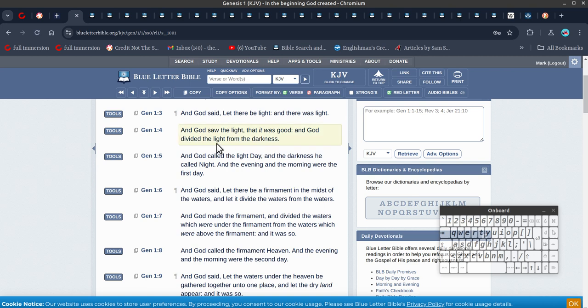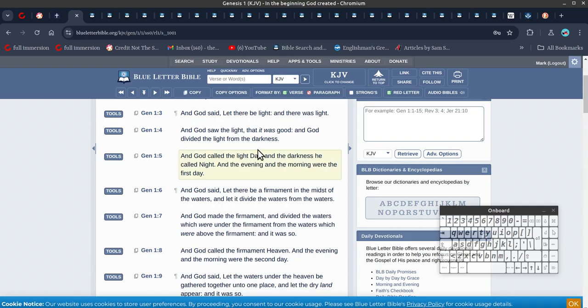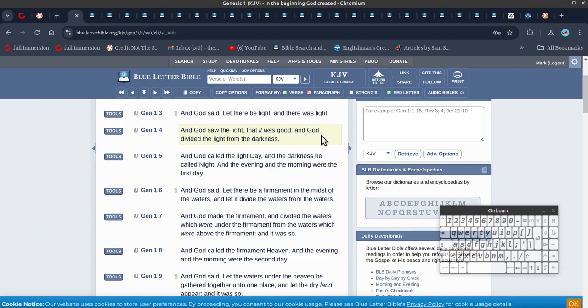So light and darkness don't mix anyway. If you see what I mean, you know, if you put a torch on, light and darkness don't mix. So what I think this is more likely is he's divided time, so yeah, day and night, time. So it's still talking about time there.